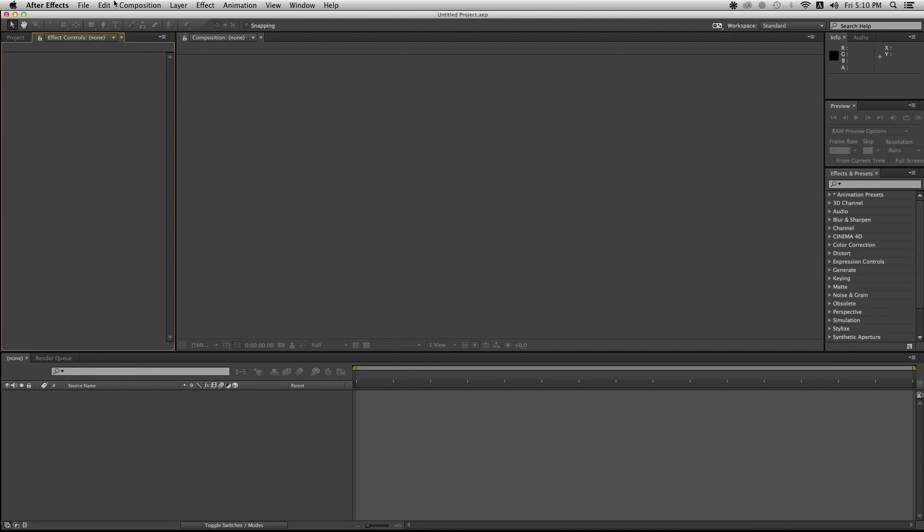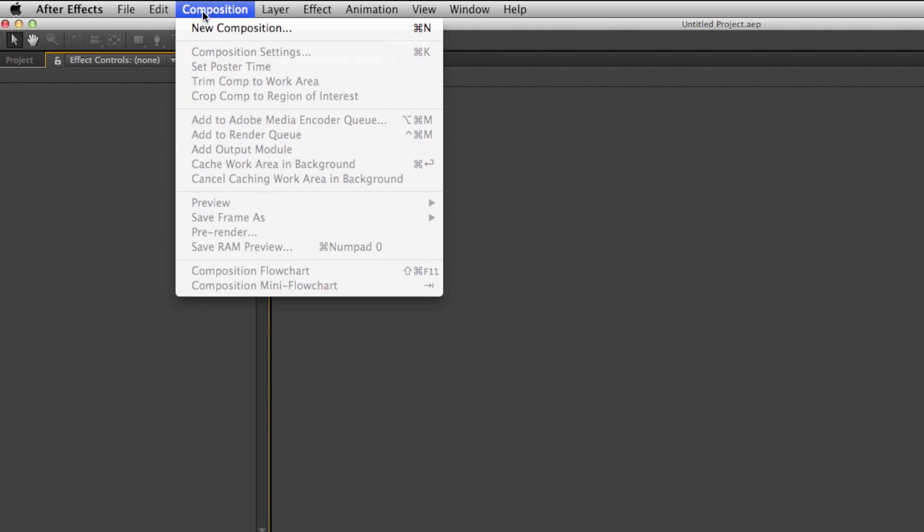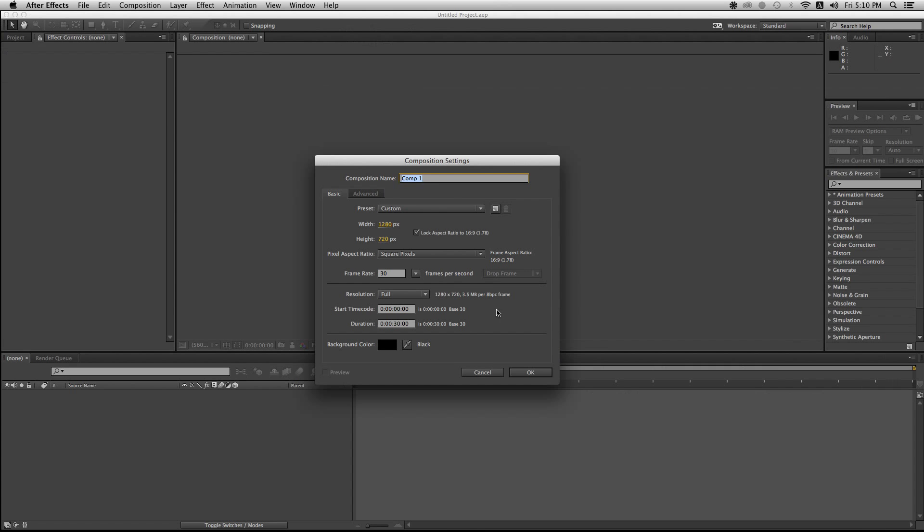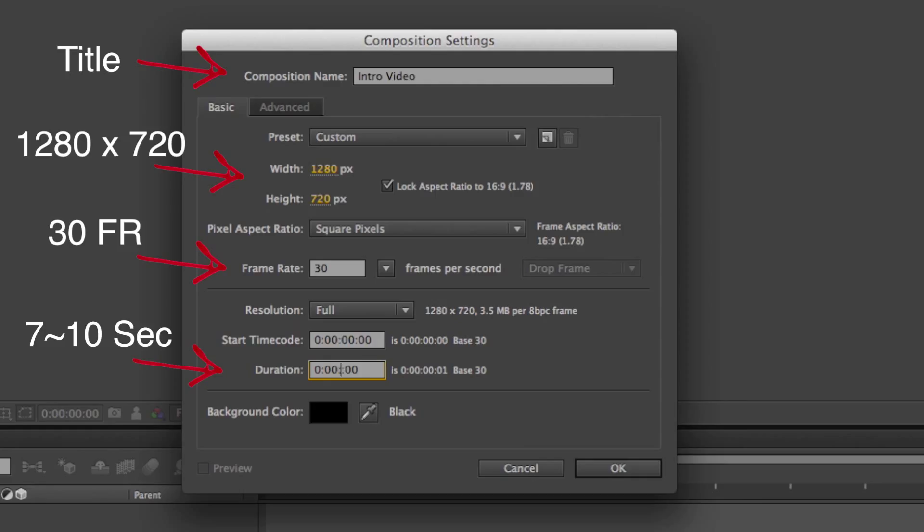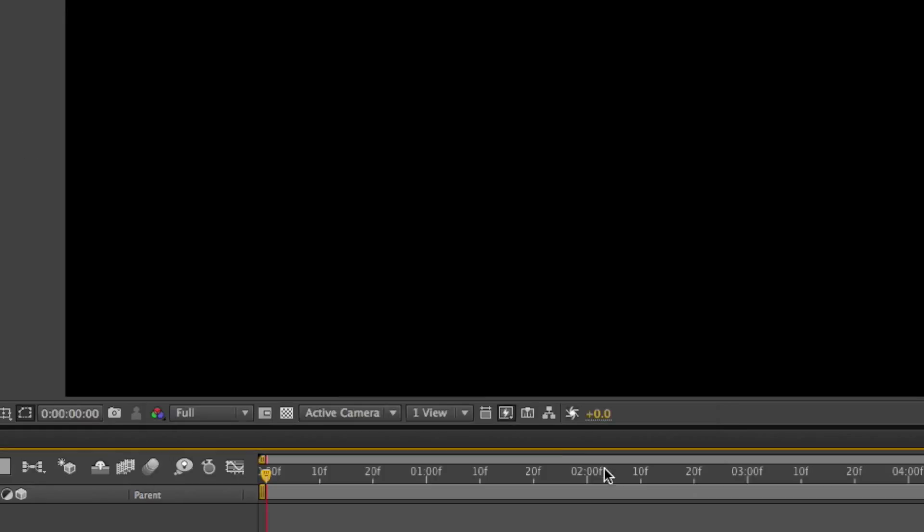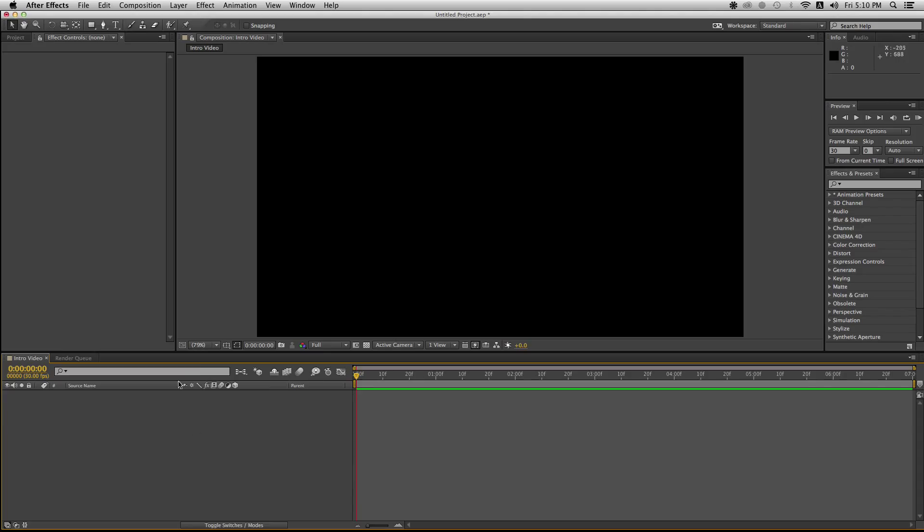Alright so open up Adobe After Effects, hit composition, new composition, name your composition as intro video or something like that. And for the duration make it about 7 to 10 seconds long, you don't want to make it too long so keep that in mind.